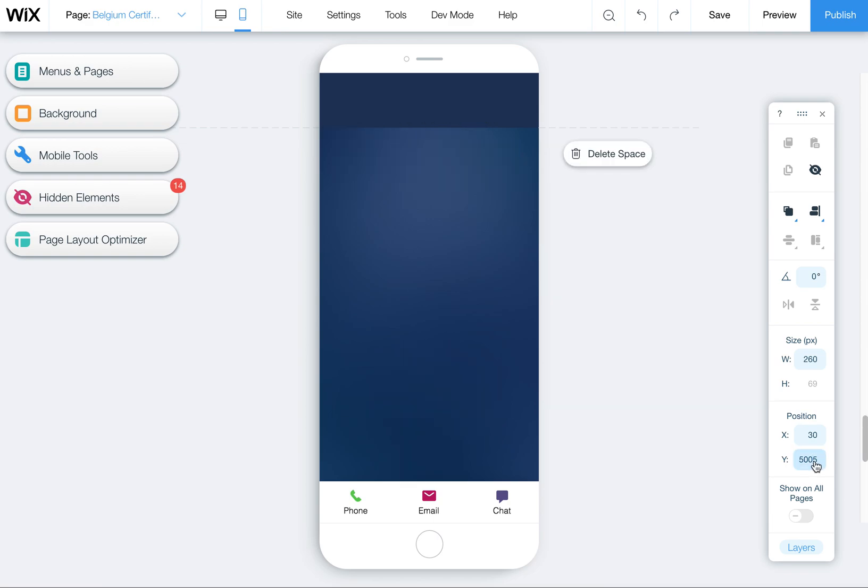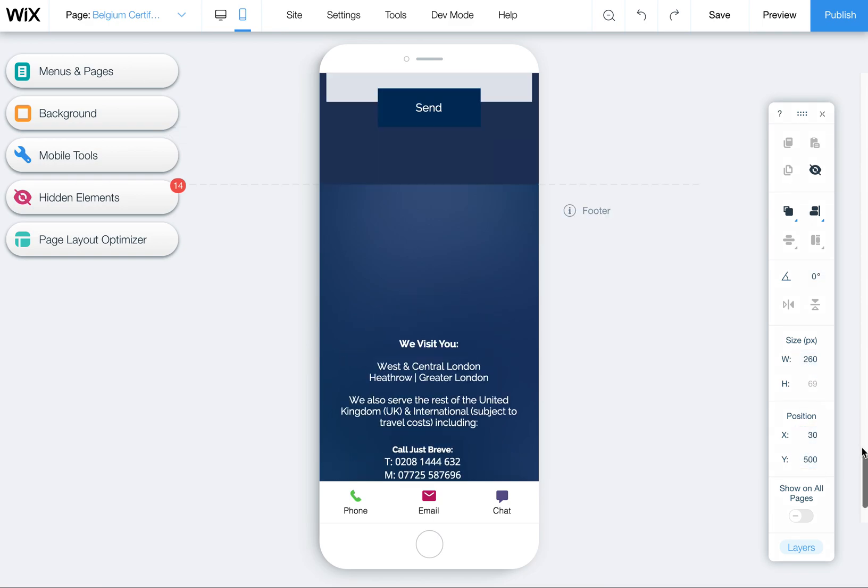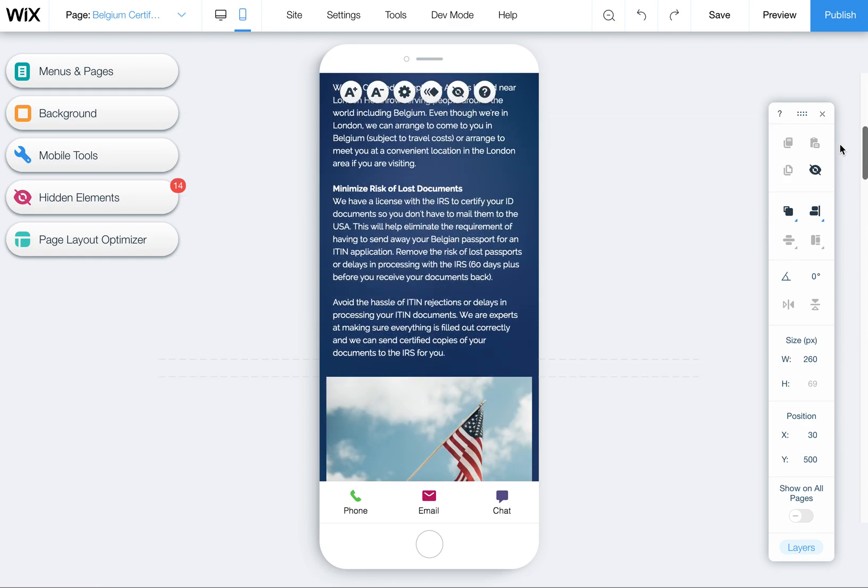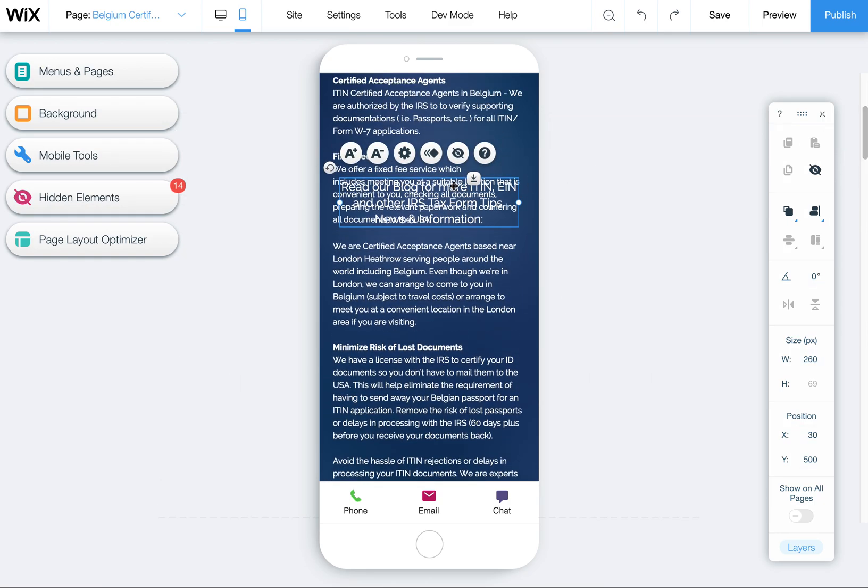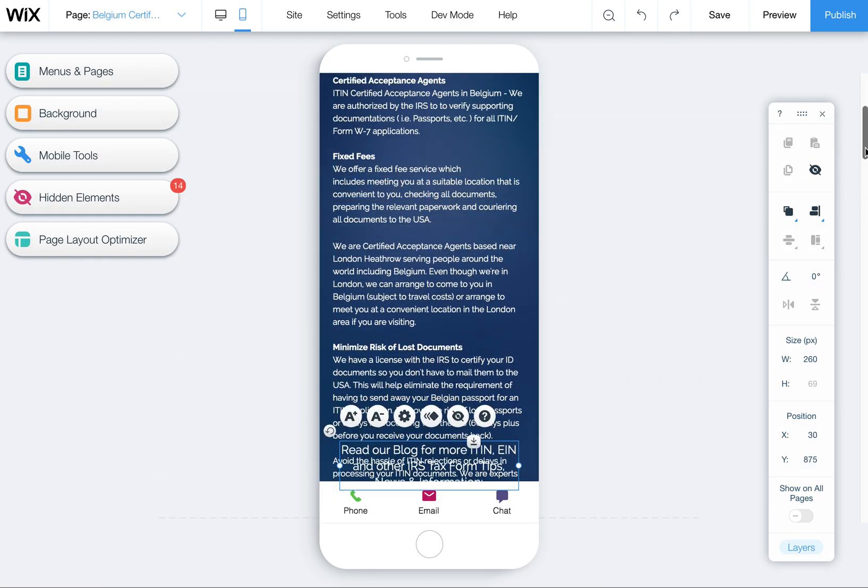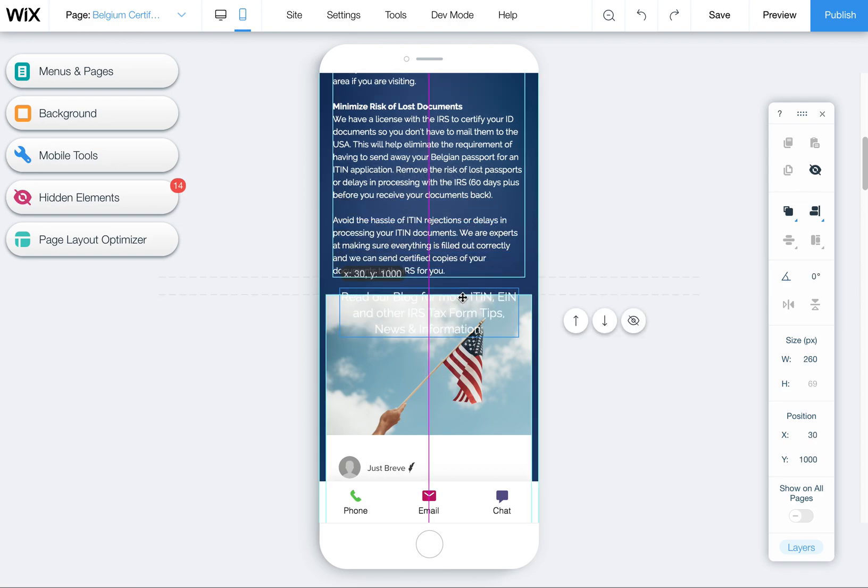So we'll say 500, oops, 500, not 5,000. We'll come up here. So now this is way up here. Let's move this down. This is supposed to be over top of this blog feed.